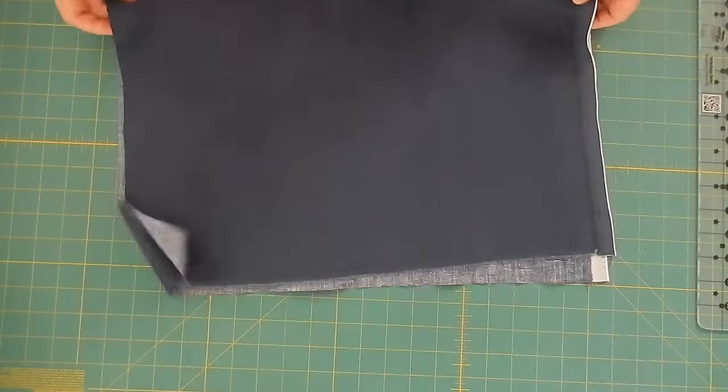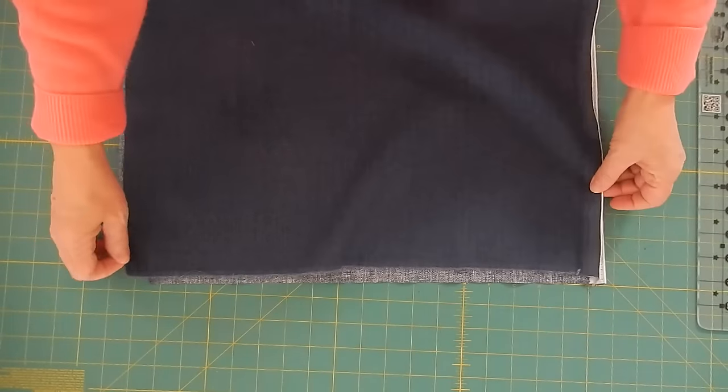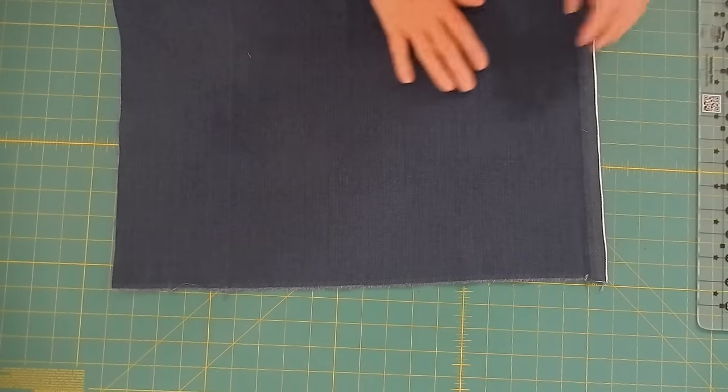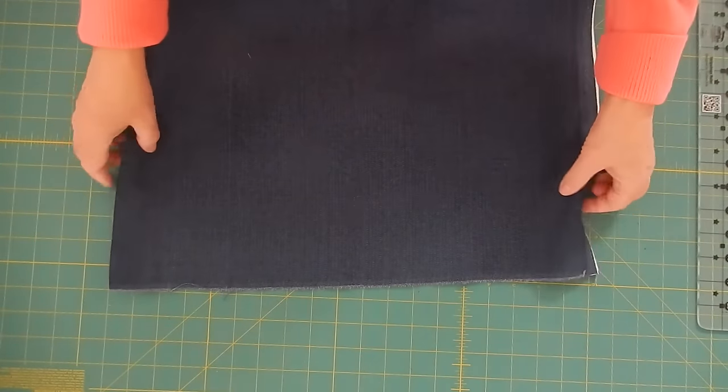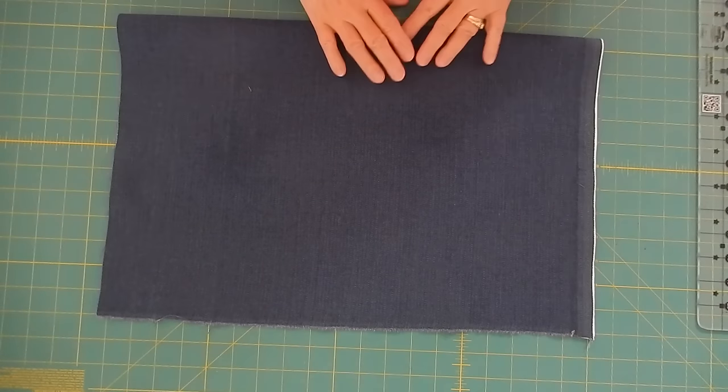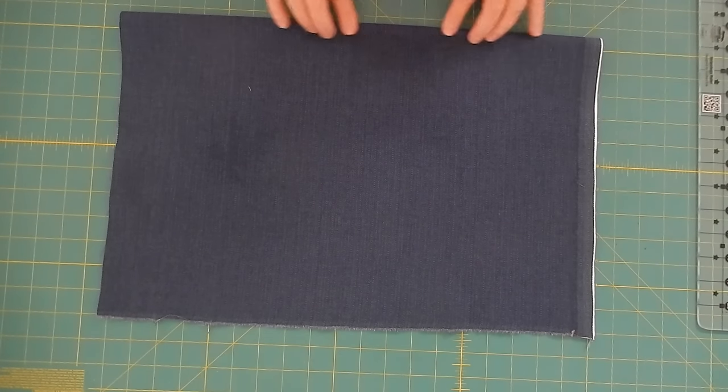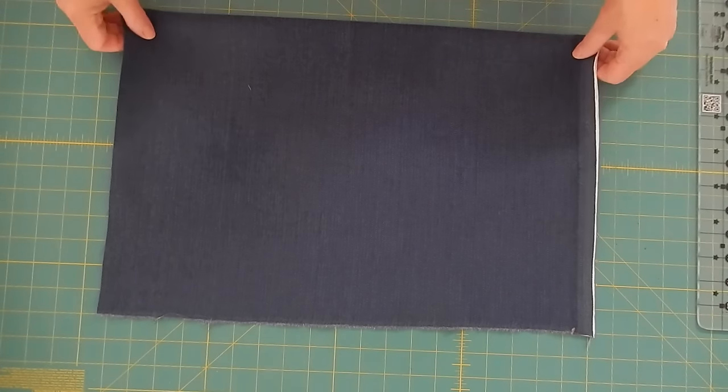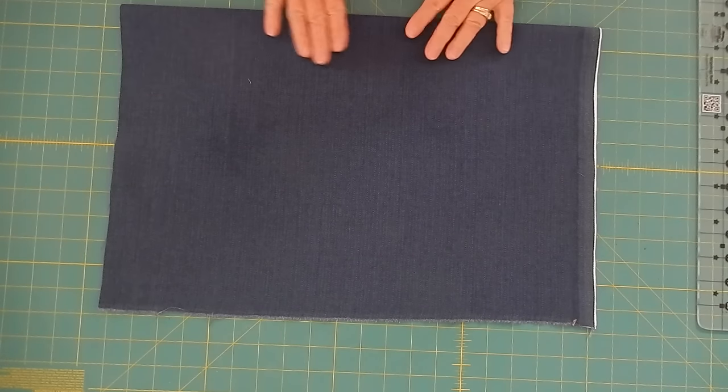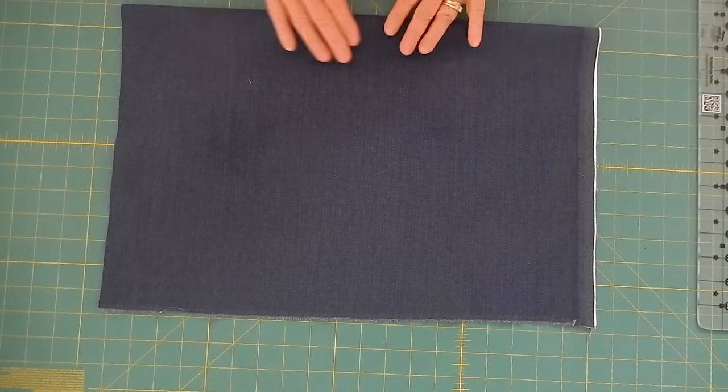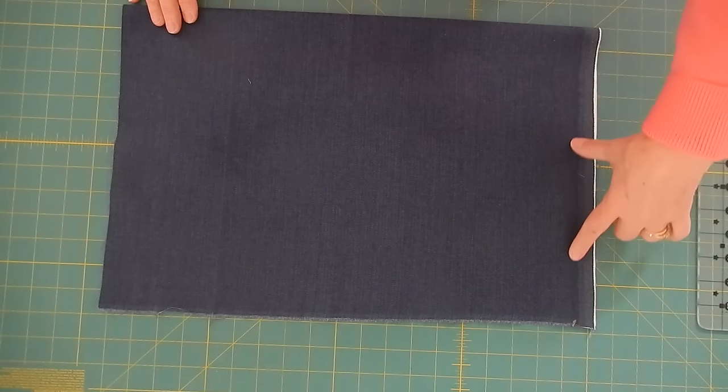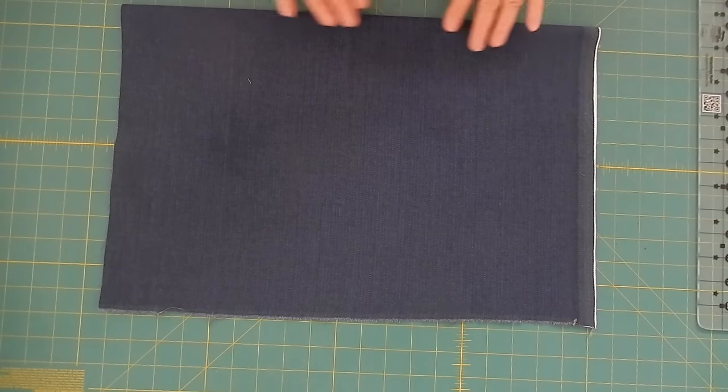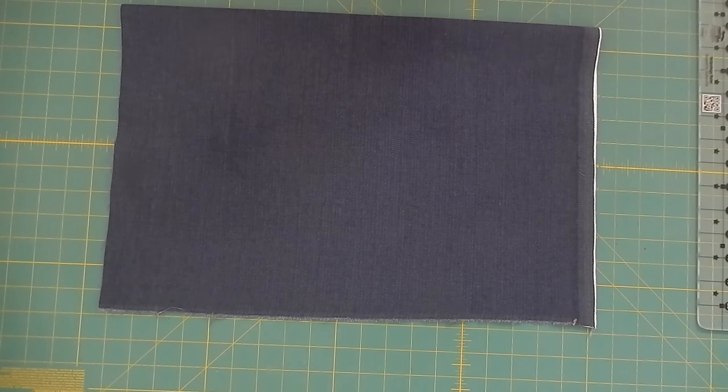So the first thing I'm going to do is take this and I'm going to fold it in half using my salvage to help me find the straight of grain. Once I do that I'm going to lay it down against my cutting mat. I'm going to scoot it down. That is a technical term, scoot. You can see right here I've got salvage and I don't ever want to put my salvage into my work.